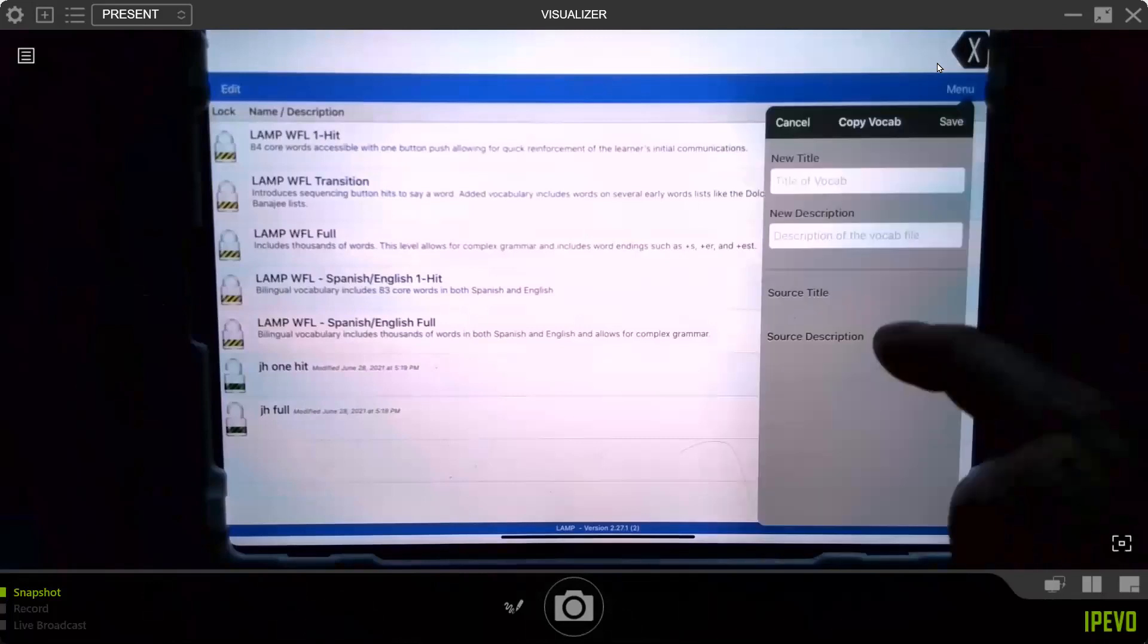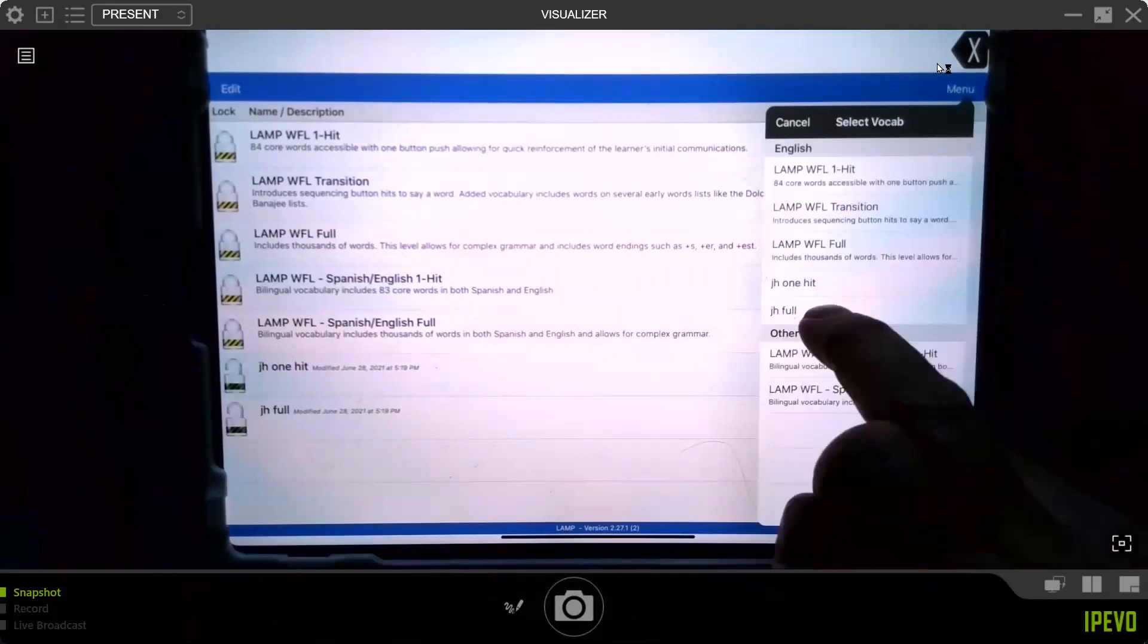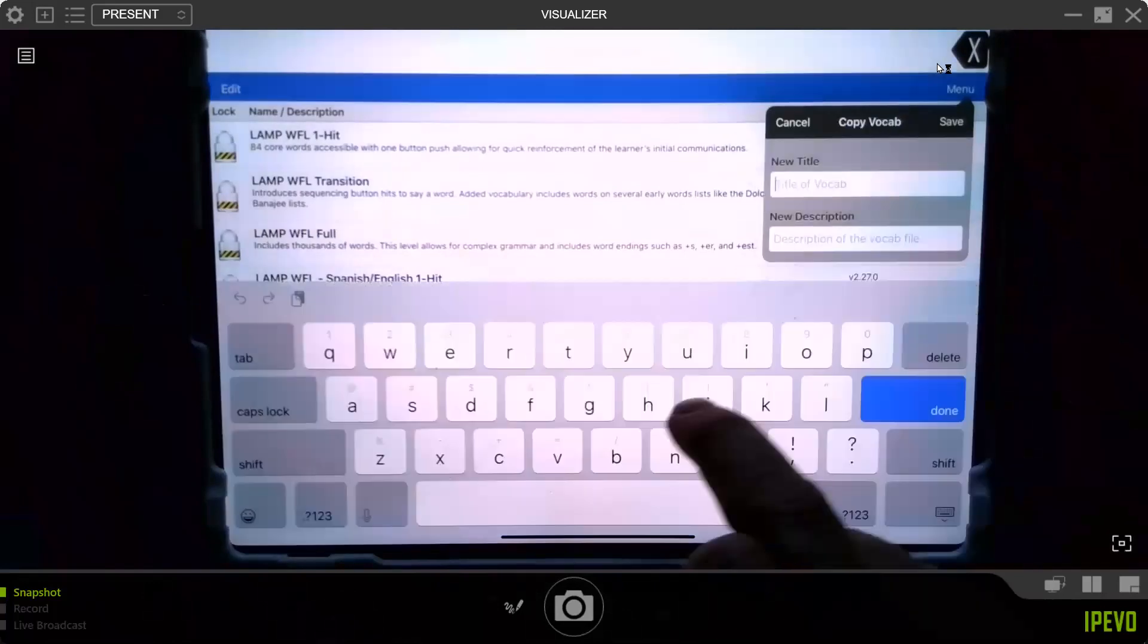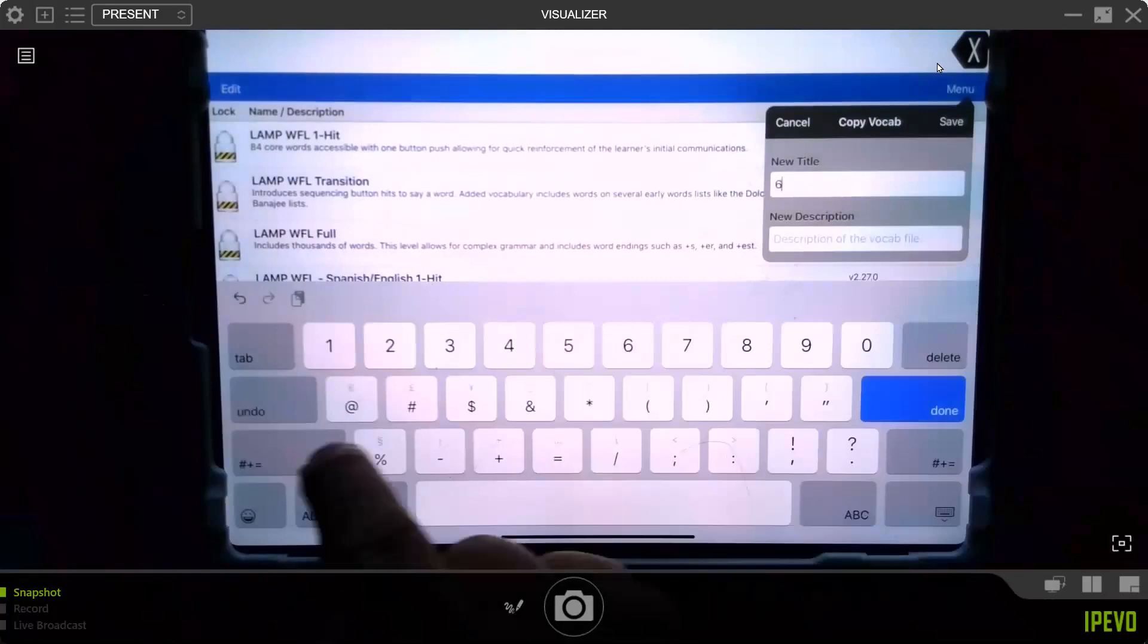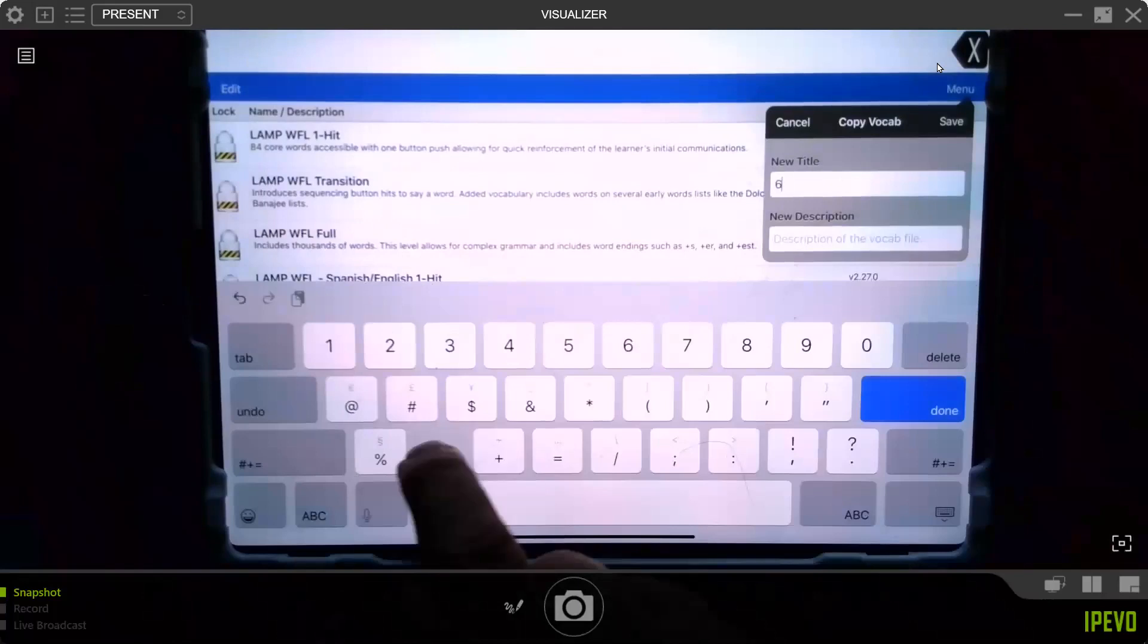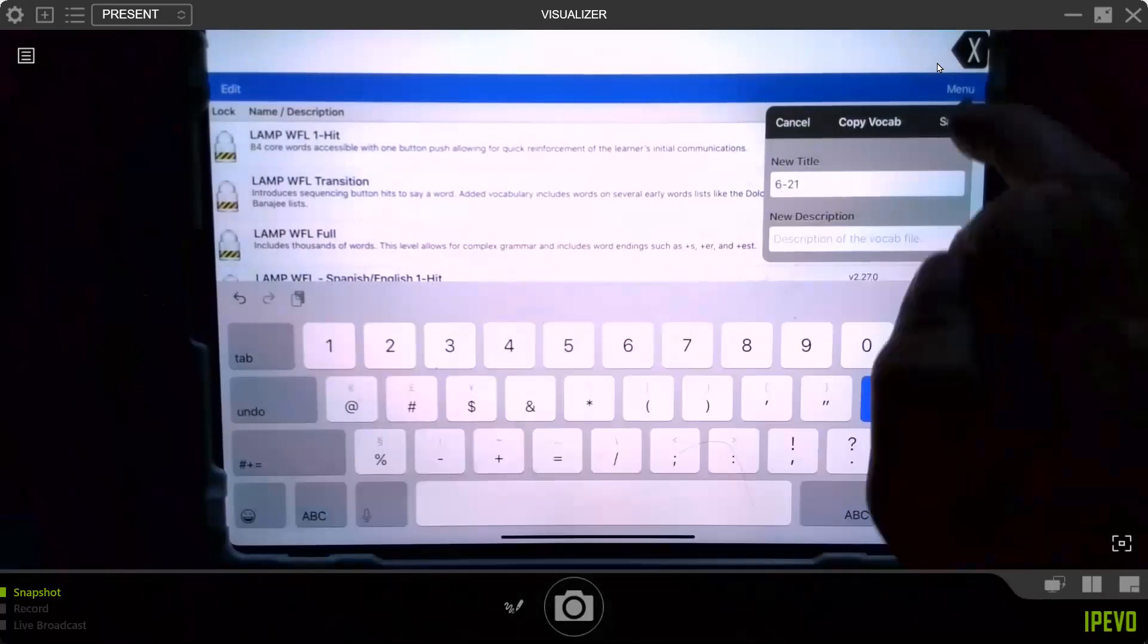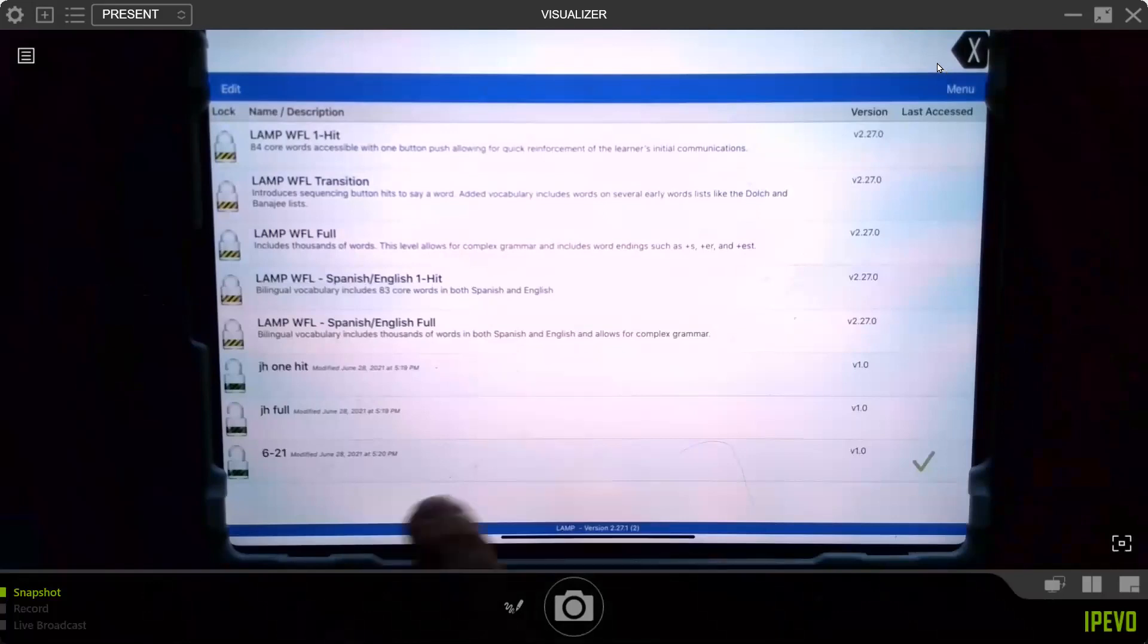But this time, instead of the default vocabularies, you can select JH full. You can date it or name it 6-21 or something. You don't really have to do that because it dates it for you, but this gives you a way to give it a backup name. If you pay attention to the time and date on there, you wouldn't worry about it as much.